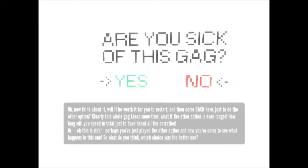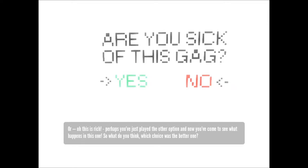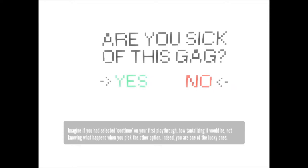Oh, and this is rich. Perhaps you've just played the other option and now you've come to see what happens in this one. So, what do you think? Which choice was the better one? Imagine if you had selected continue on your first playthrough, how tantalizing it would be not knowing what happens when you pick the other option.